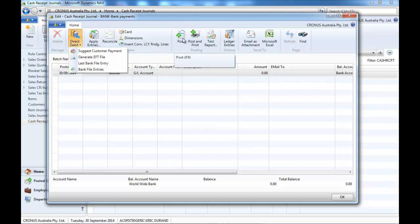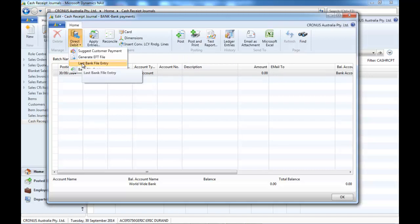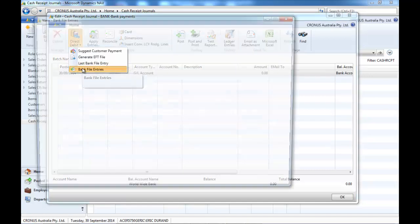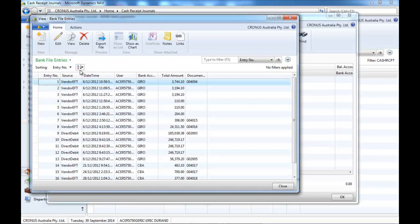Generate EFT file, post, go to the last bank file entry to print or email remittances.